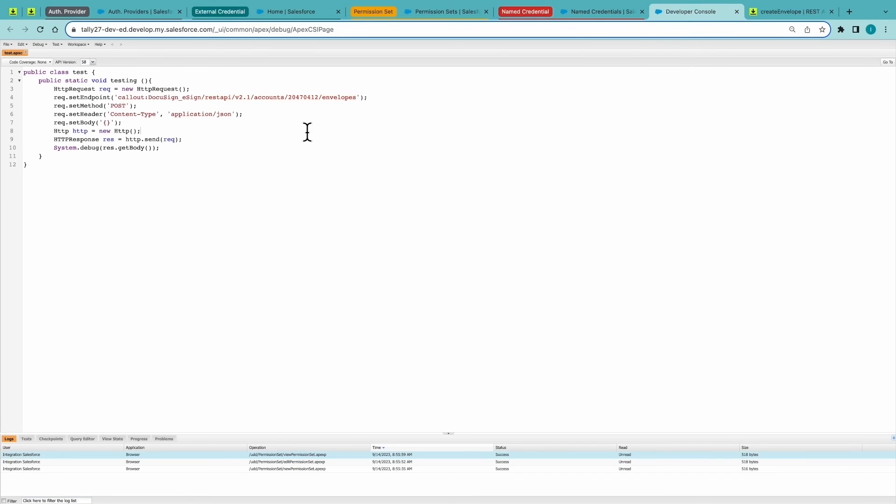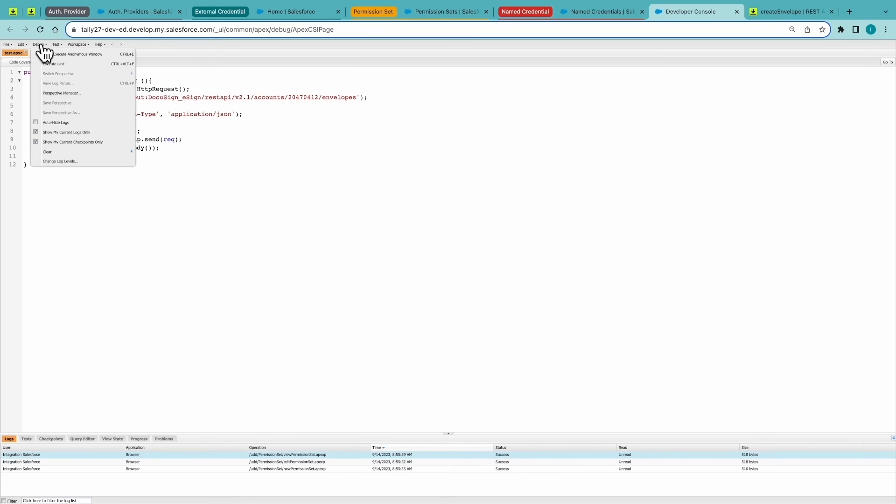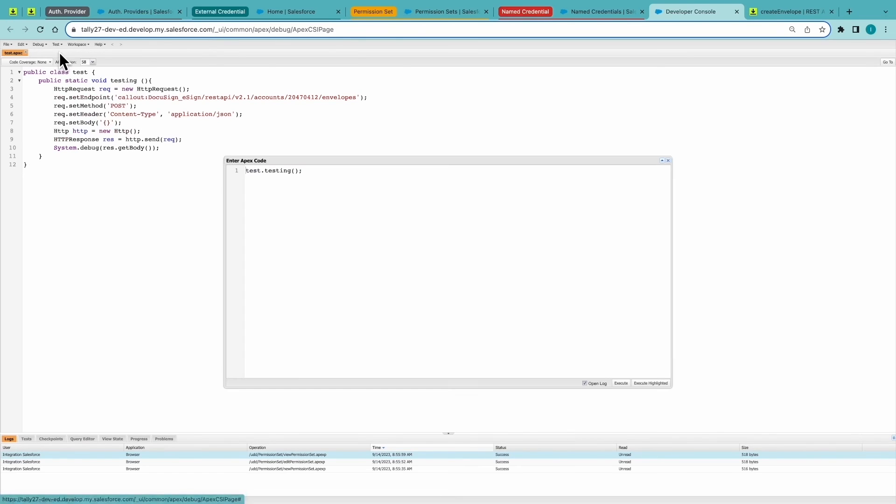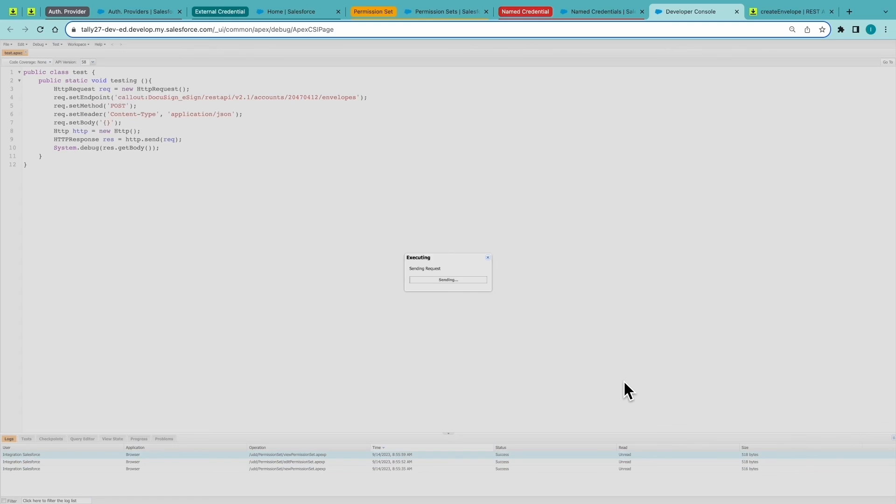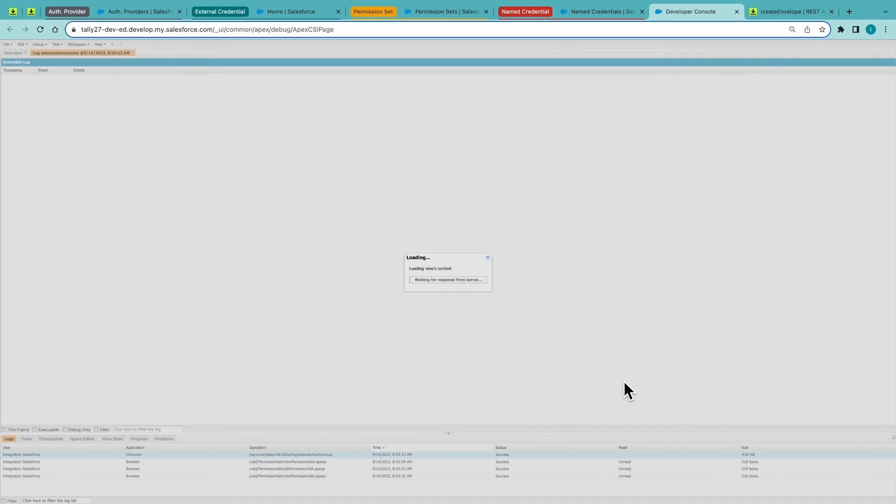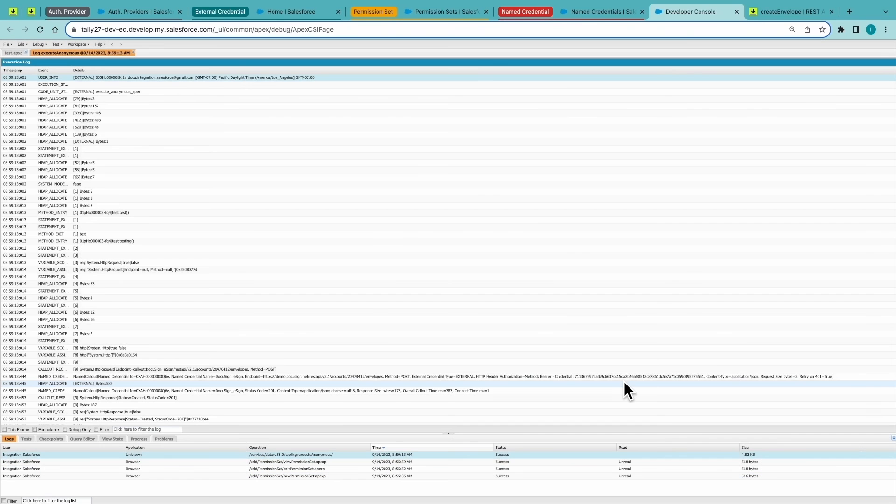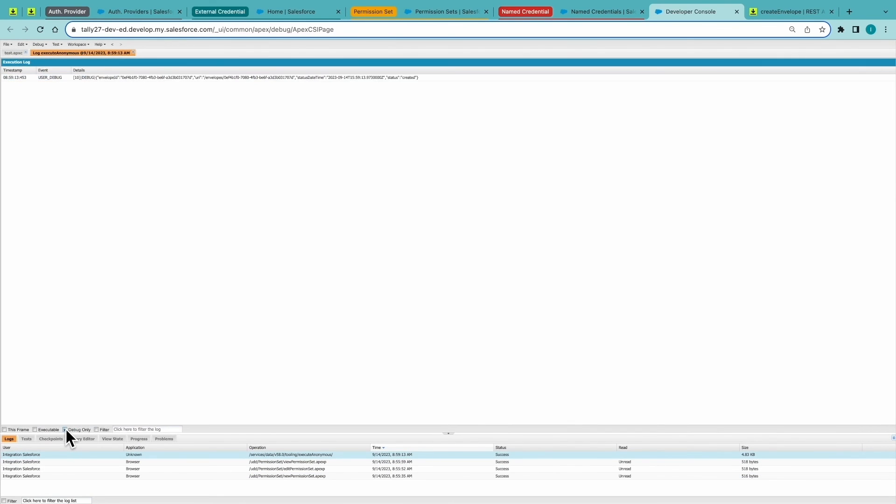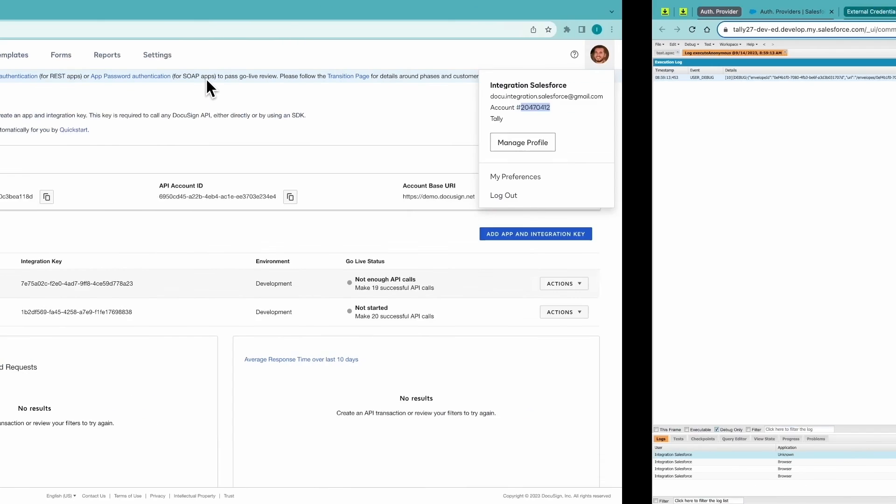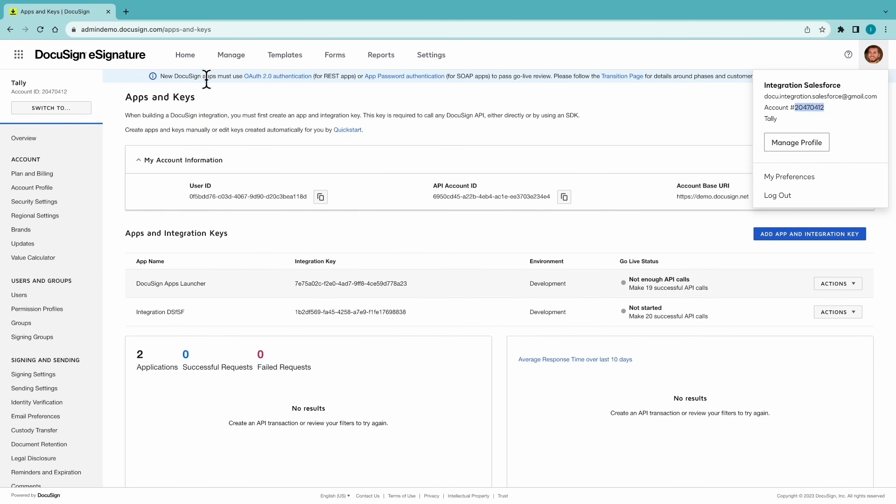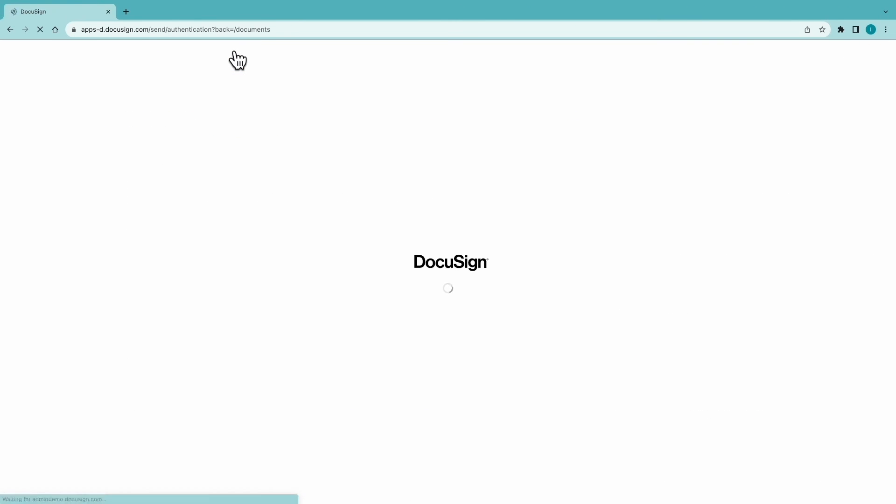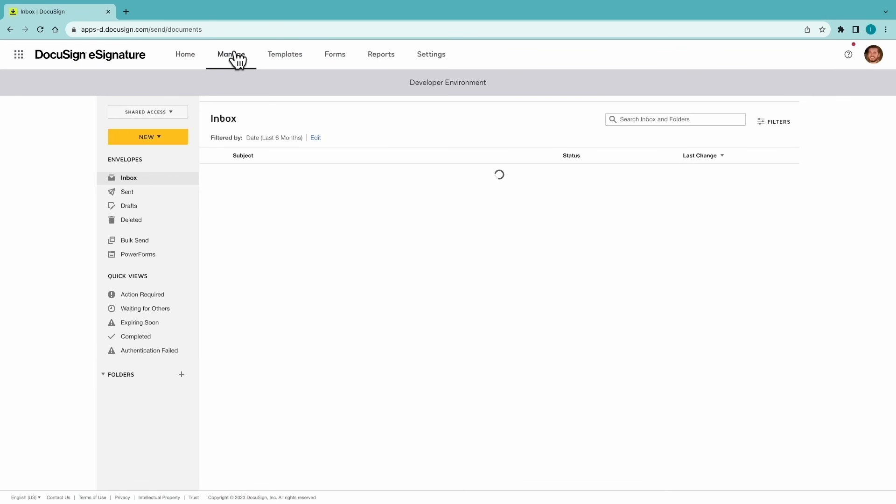Here we can see the endpoint that we are calling. Once you hit save, we can make a test call. And looking at the log. Here we can see that envelope draft was created.